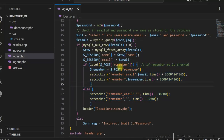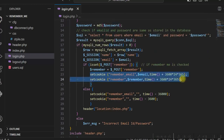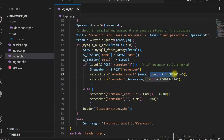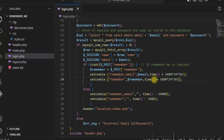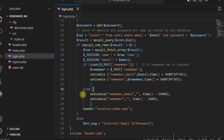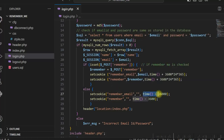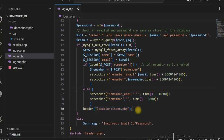If remember is checked, I set two cookies. The first cookie is remember_email, storing the email ID value with an expiry time of one year. The second cookie is called remember, representing the checkbox state, also with an expiry time of one year. The setCookie function is used to create these cookies. If the checkbox is not checked, the else part executes, which deletes the existing cookies by setting their expiry time to a negative value. Then the user is redirected to the homepage.